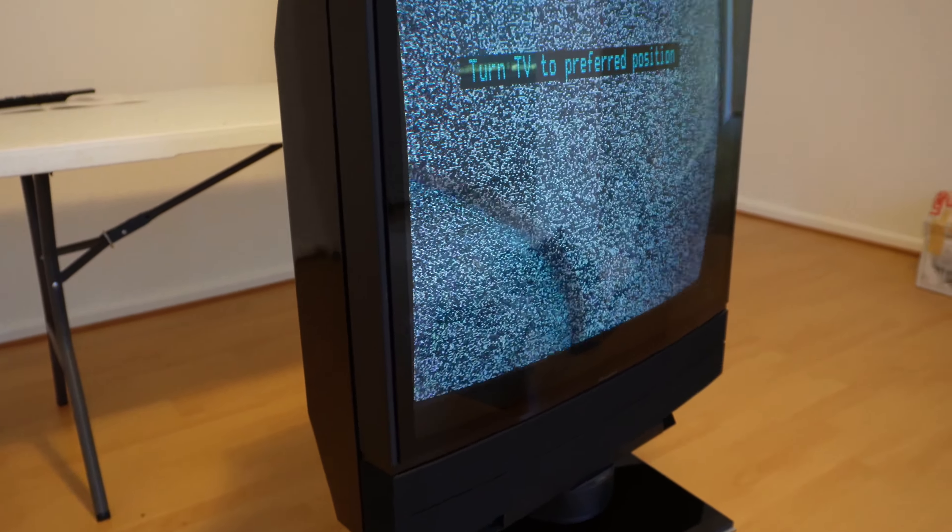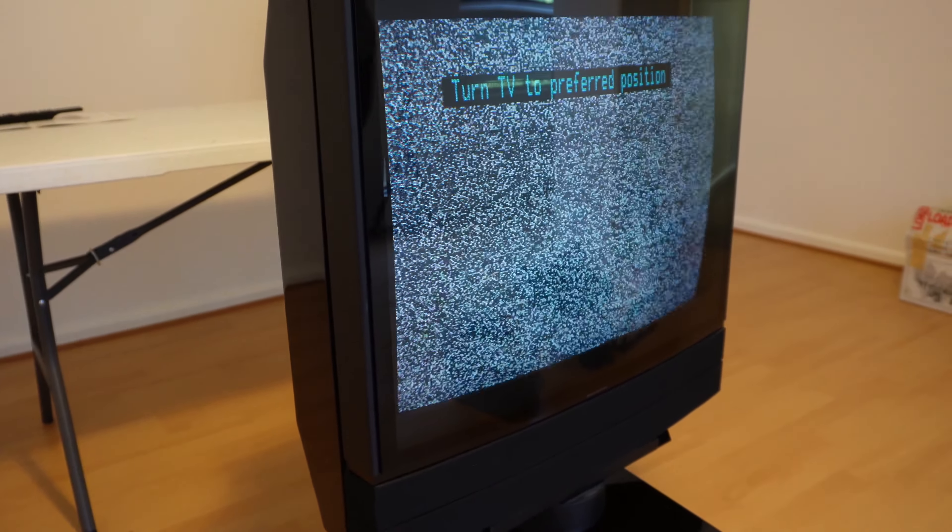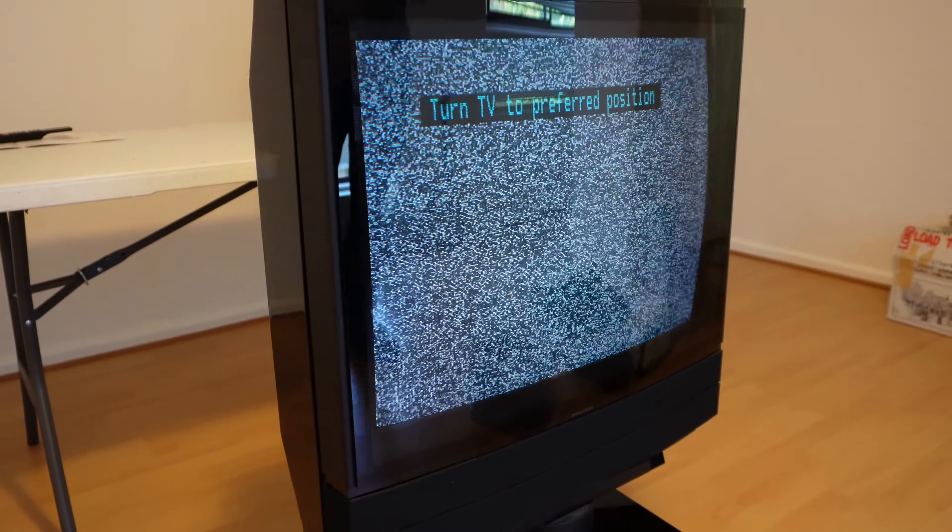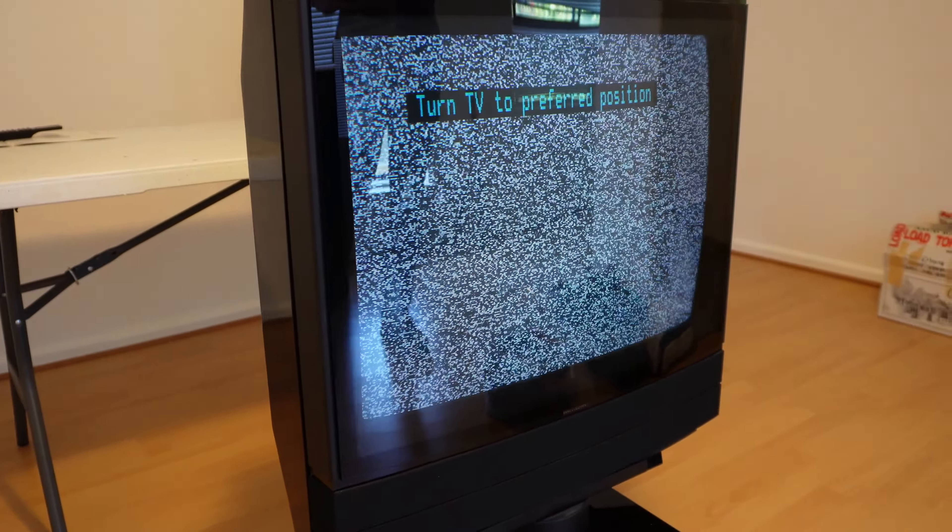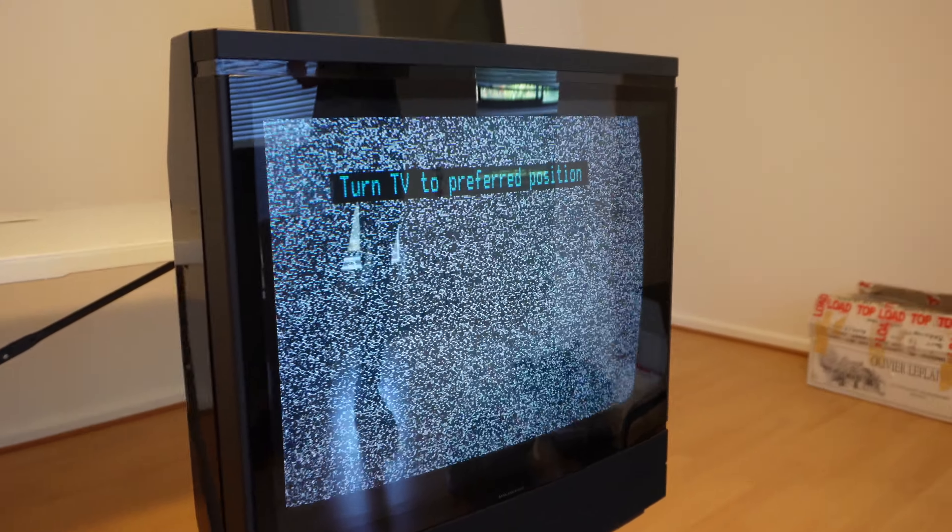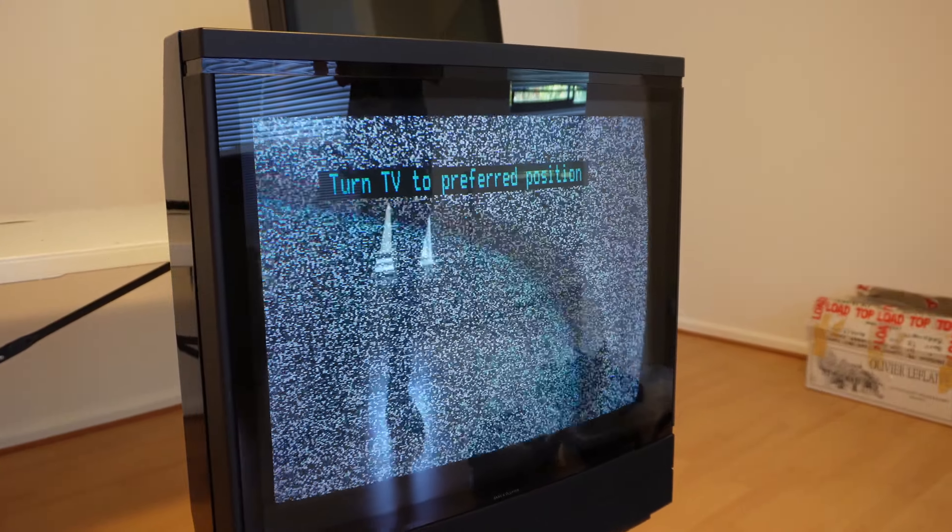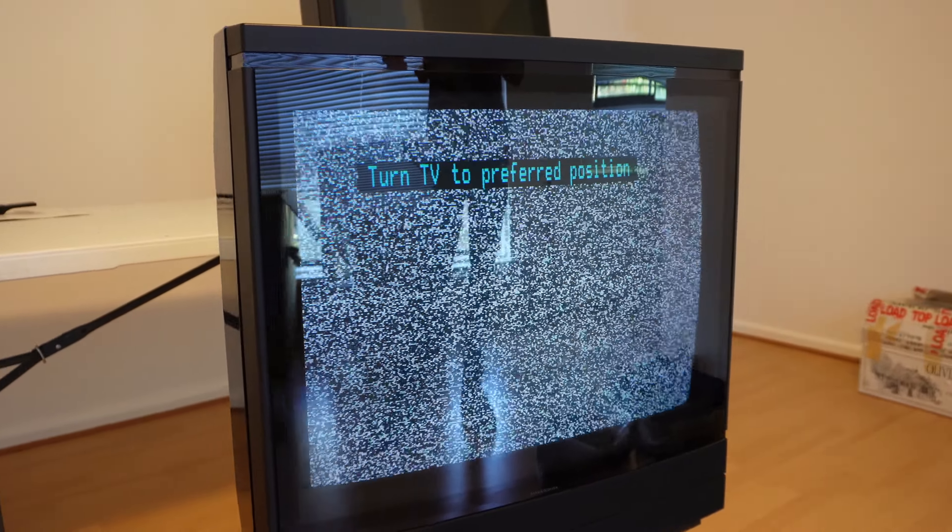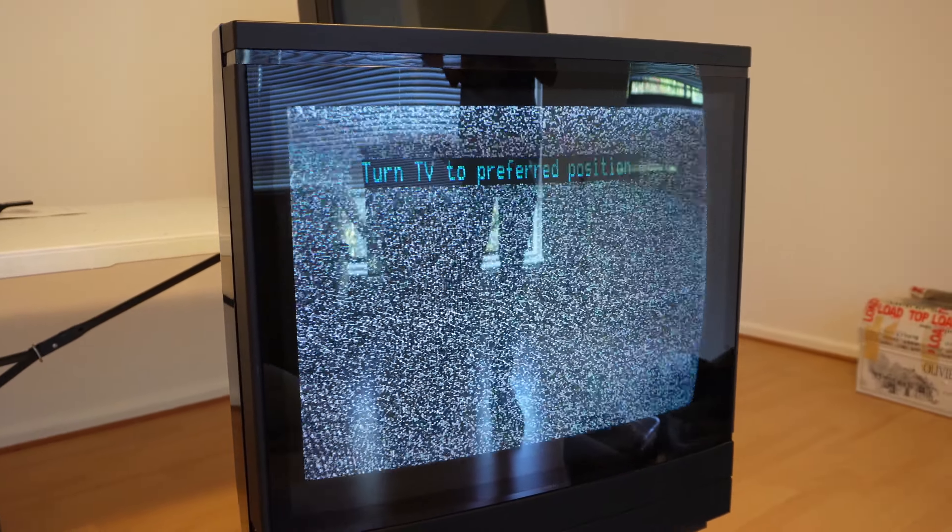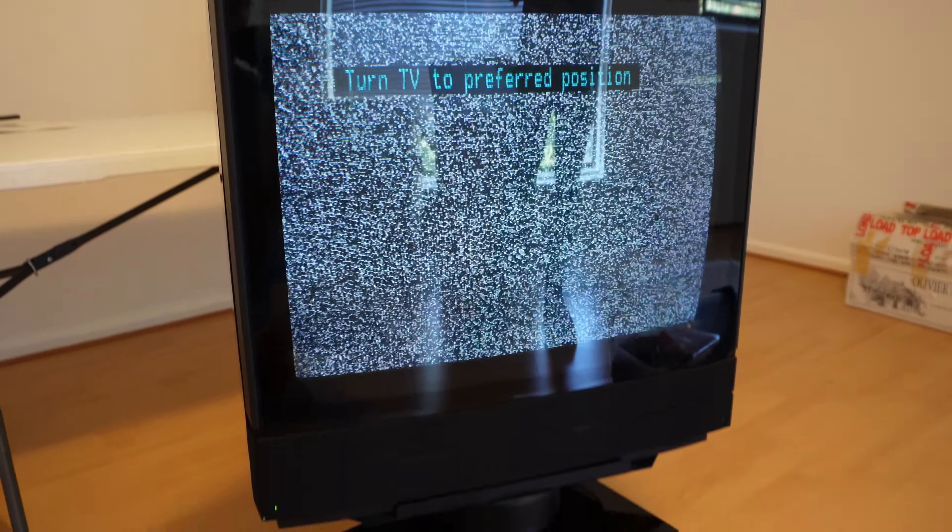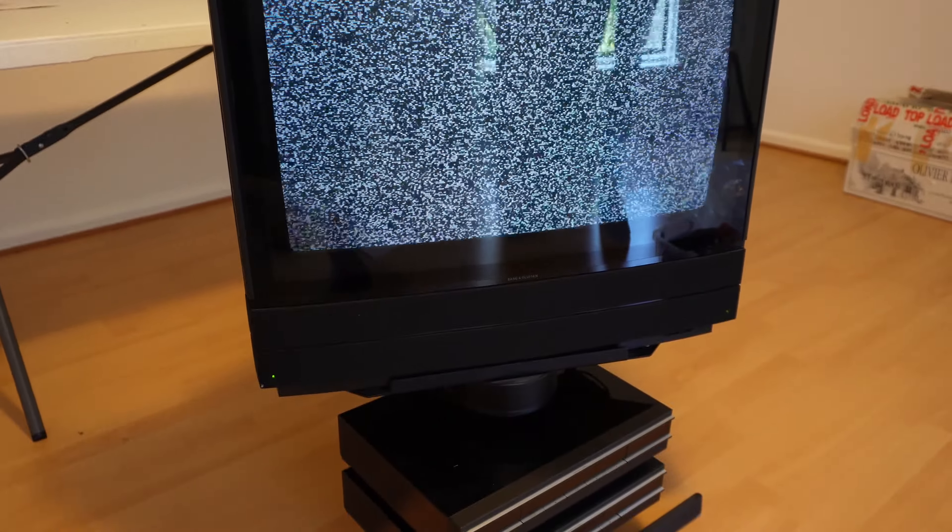The stand can be preset from one to nine positions. When the TV is turned off, it will return home. Then, when powered, will rotate to the user's preset. Alternatively, the stand can be rotated manually via remote at any time the user wishes.